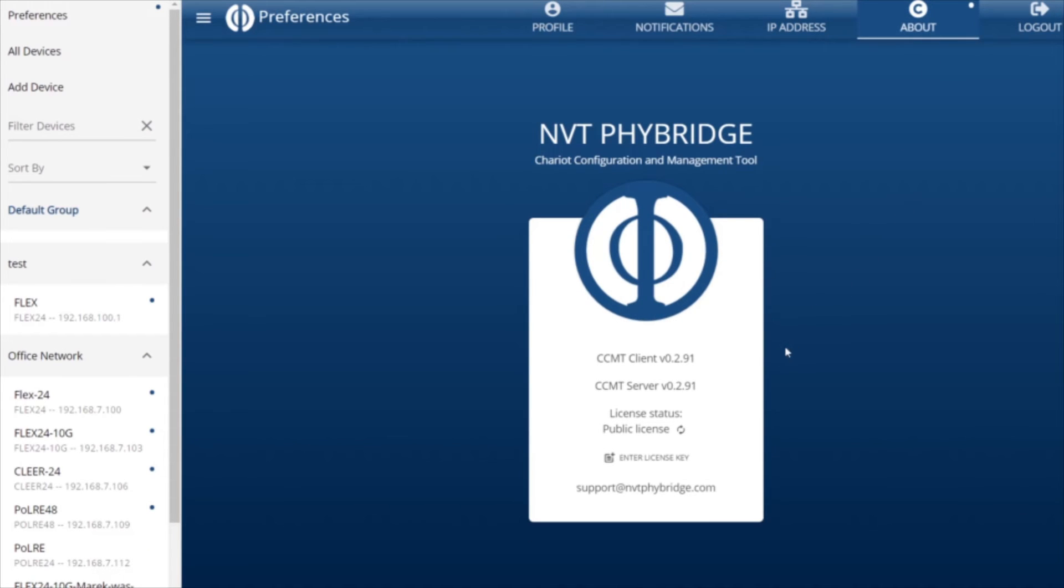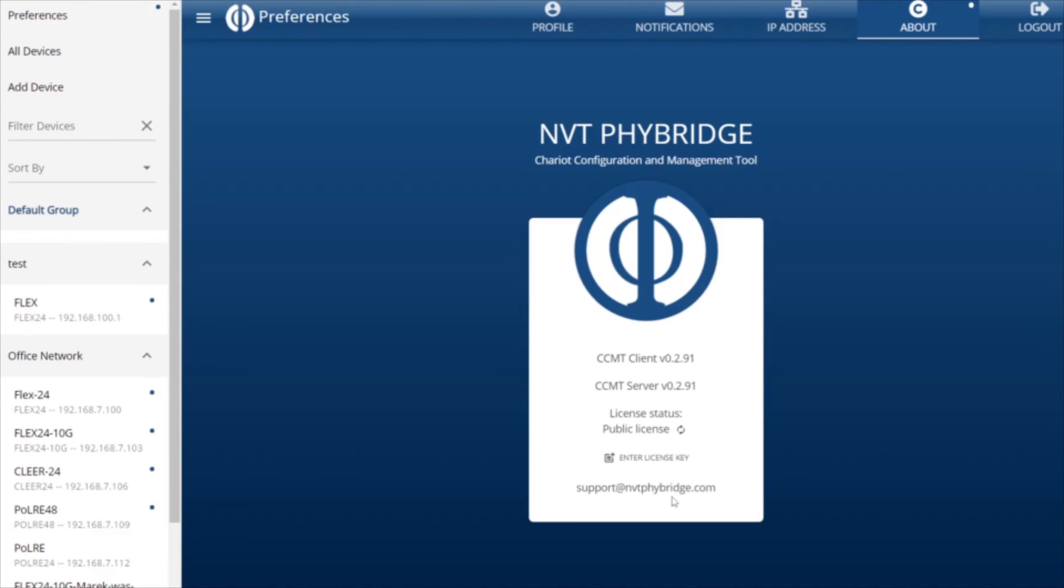The fourth tab is the About tab, which provides information on the CCMT client and server version, ensuring that we are up to date on the latest updates, our license status, and the email address of our support team, which you can contact at any time to have your troubleshooting questions and needs answered.